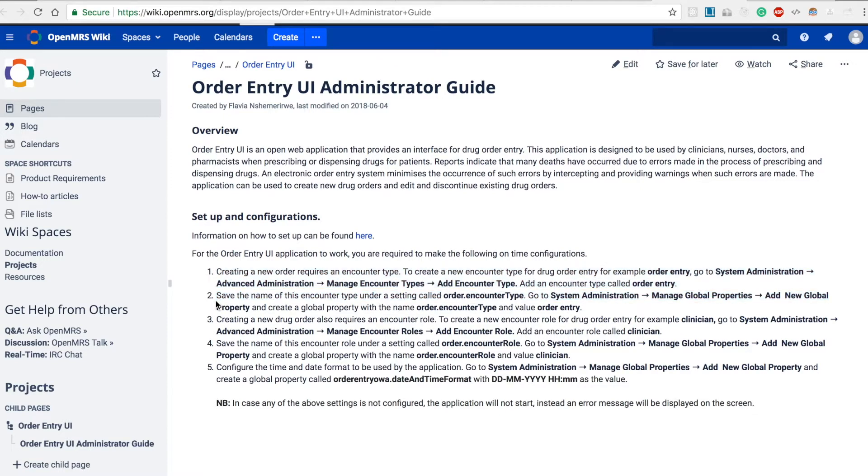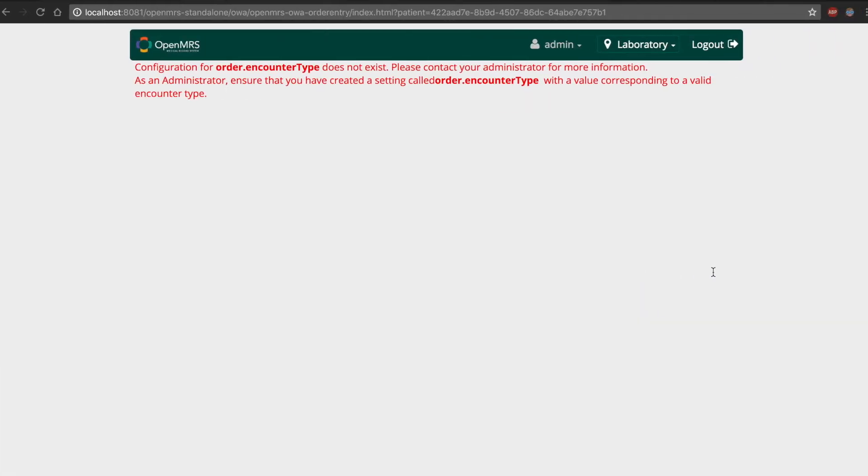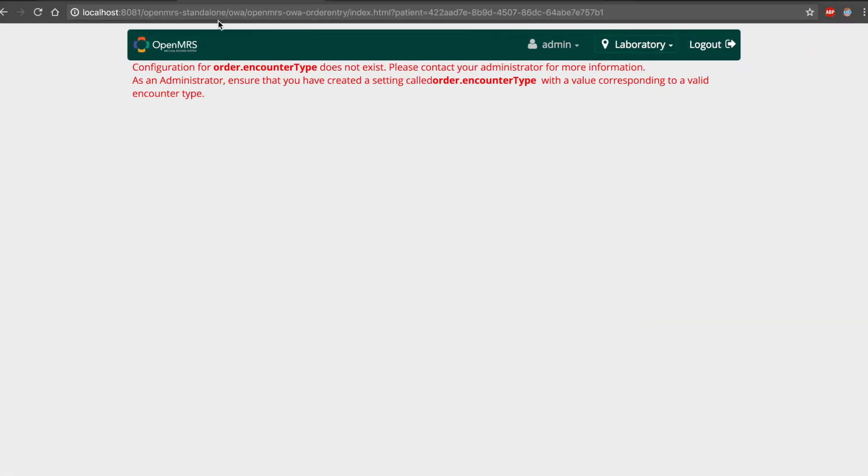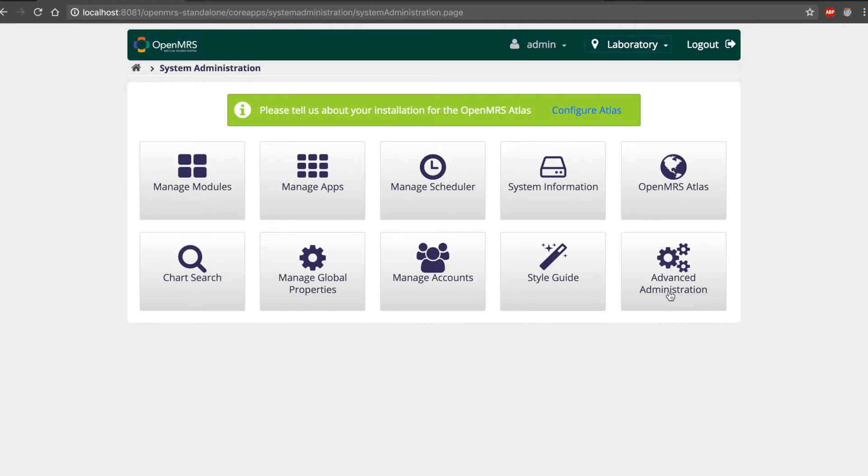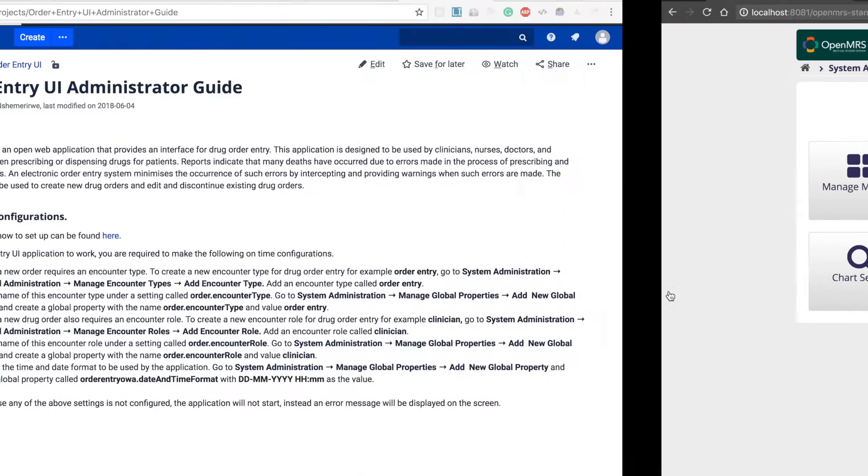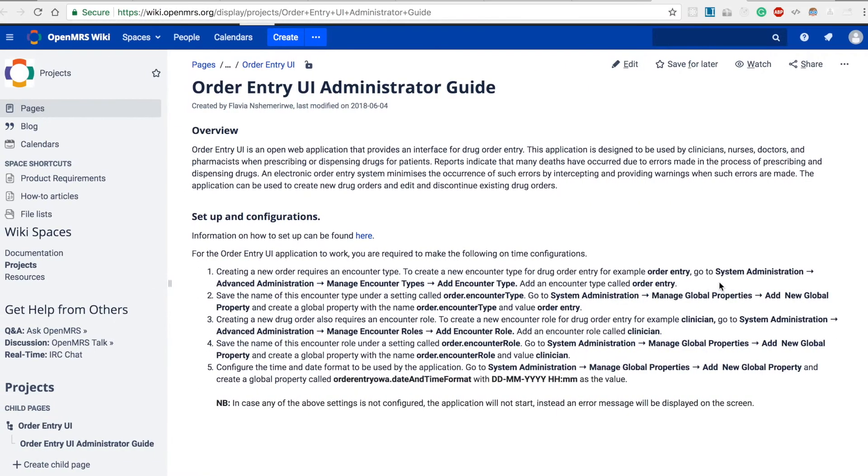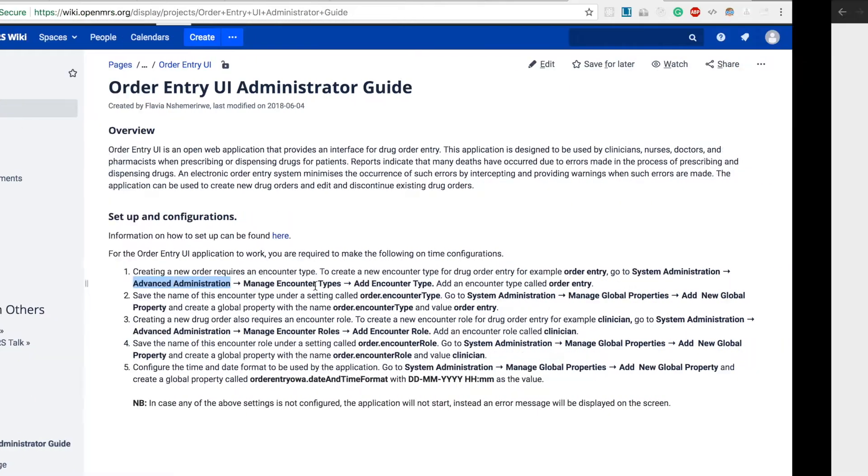First we head over to system administration from the home page, then we head over to advanced administration.